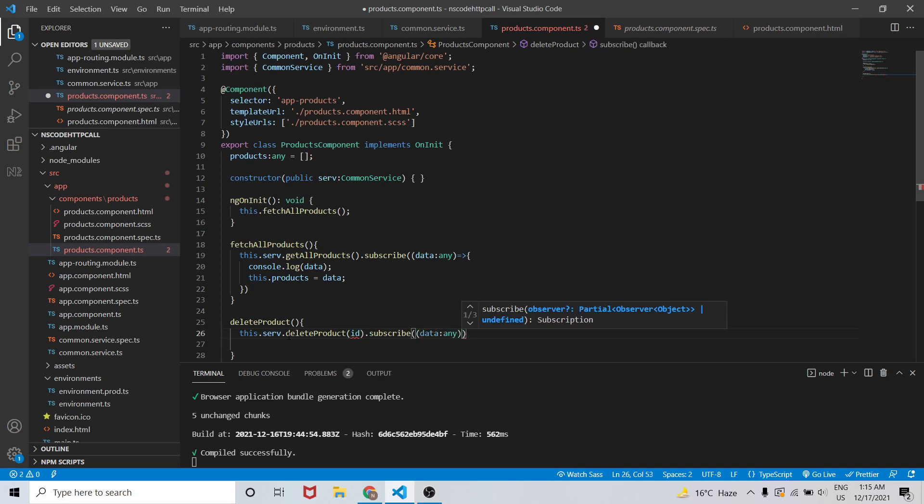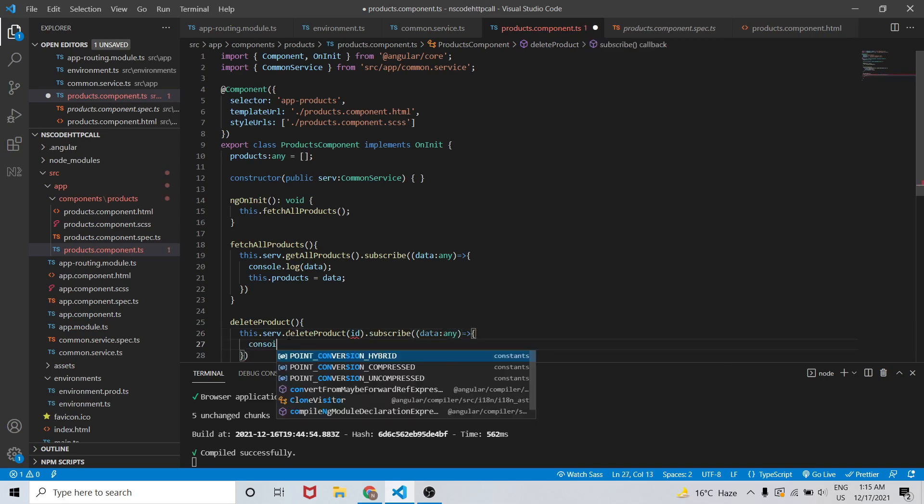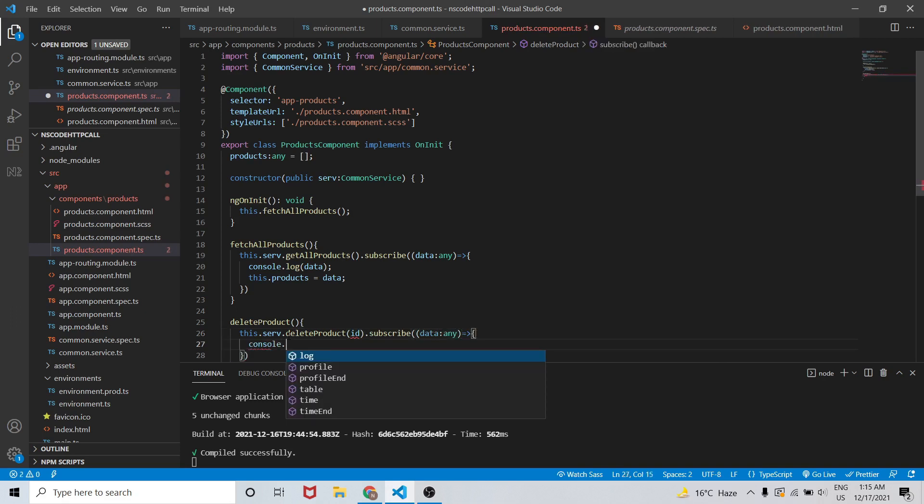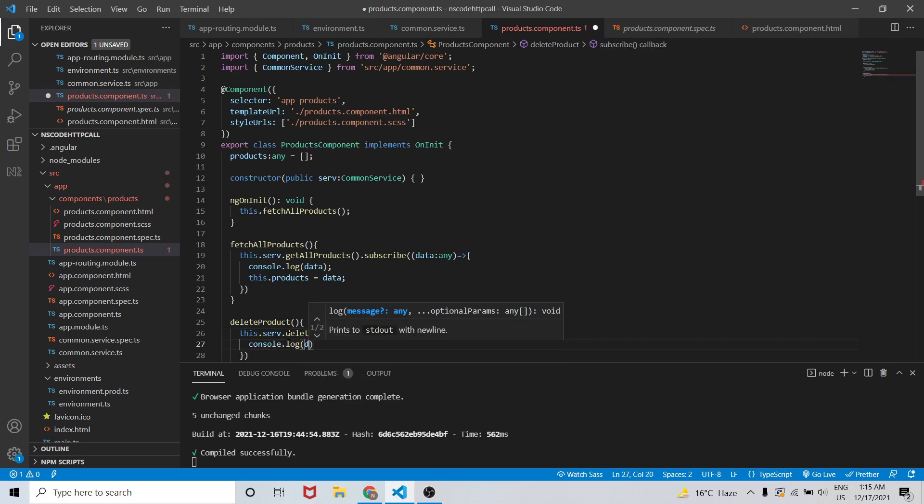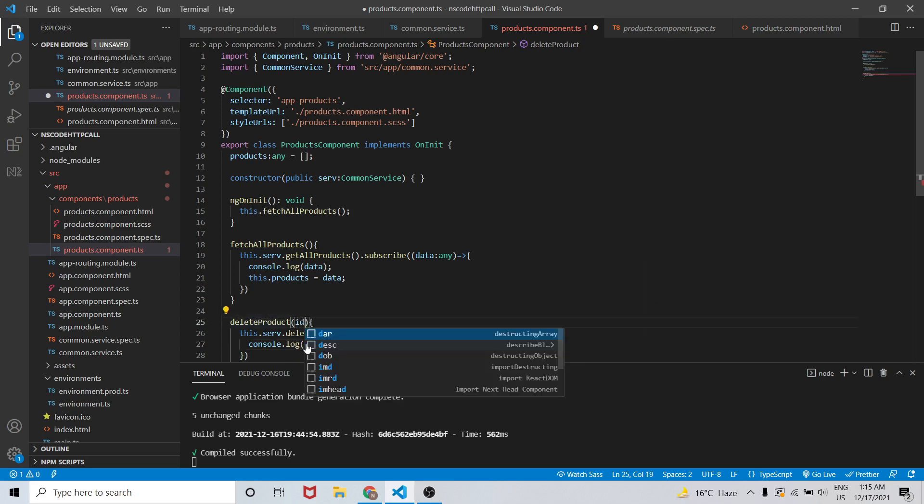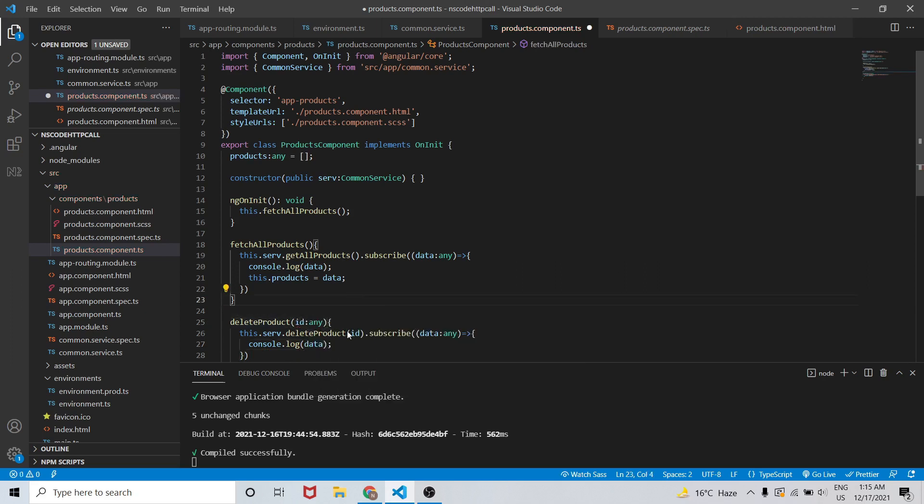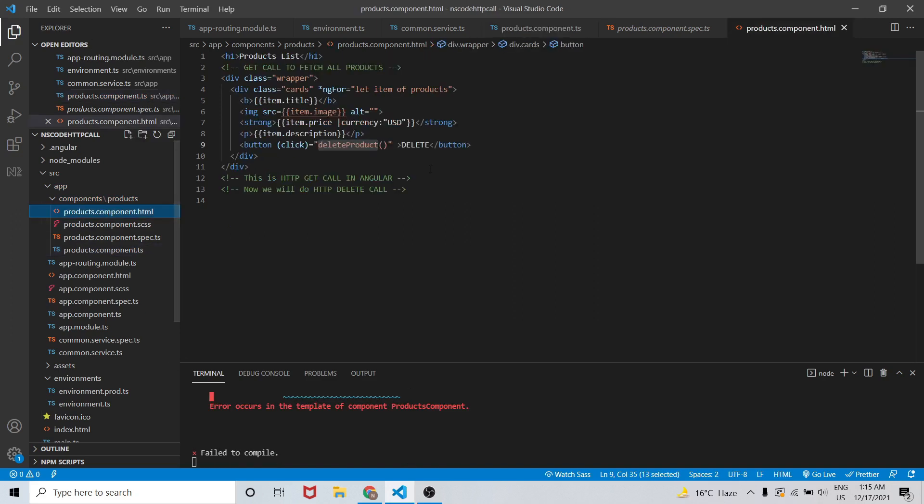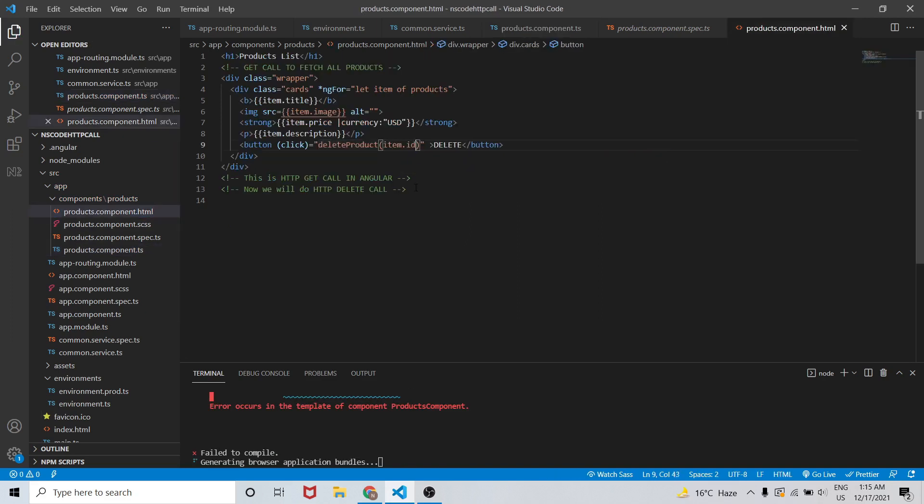Subscribe - data of type any - and this data will be the response from this API. So we should be getting the data of the product that we are going to delete, as instructed in our API.